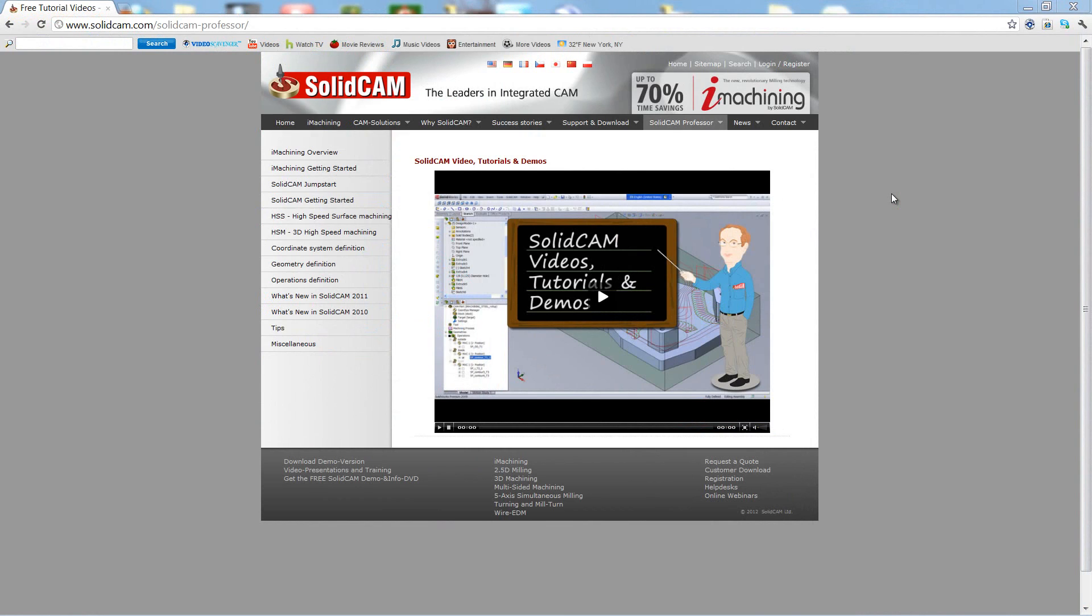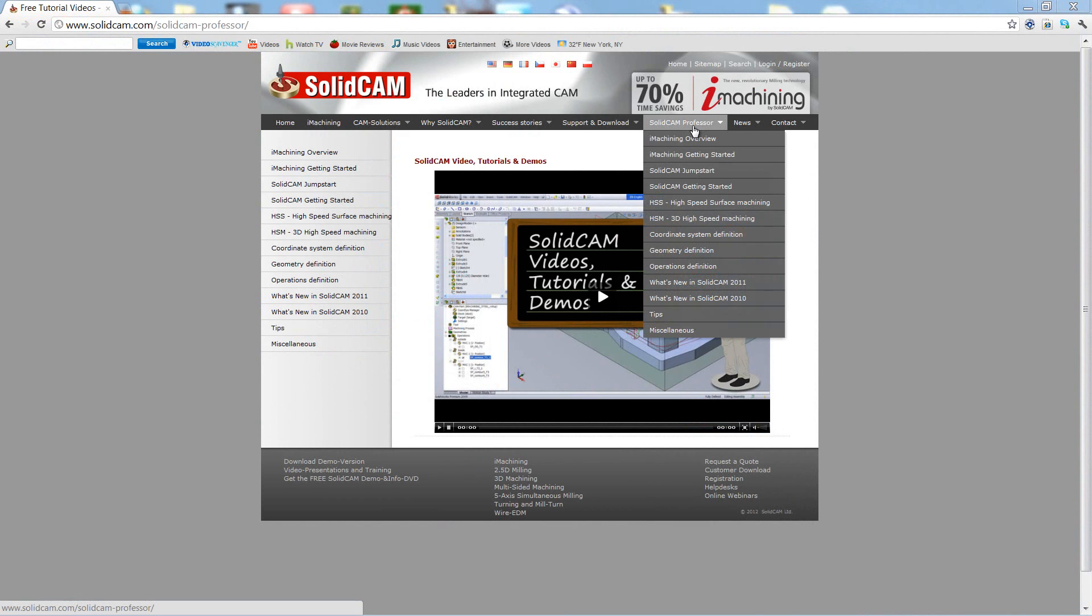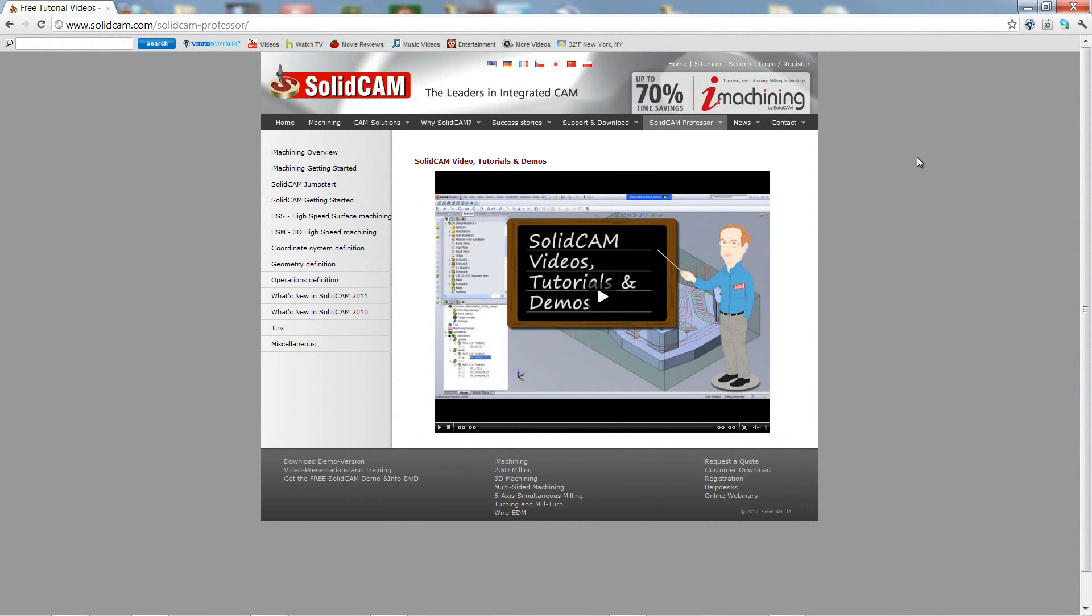For more videos on SolidCam Professor, please go to our website www.SolidCam.com and look for the tab called SolidCam Professor. Thank you for joining us on SolidCam Professor. Take care and have a nice day.